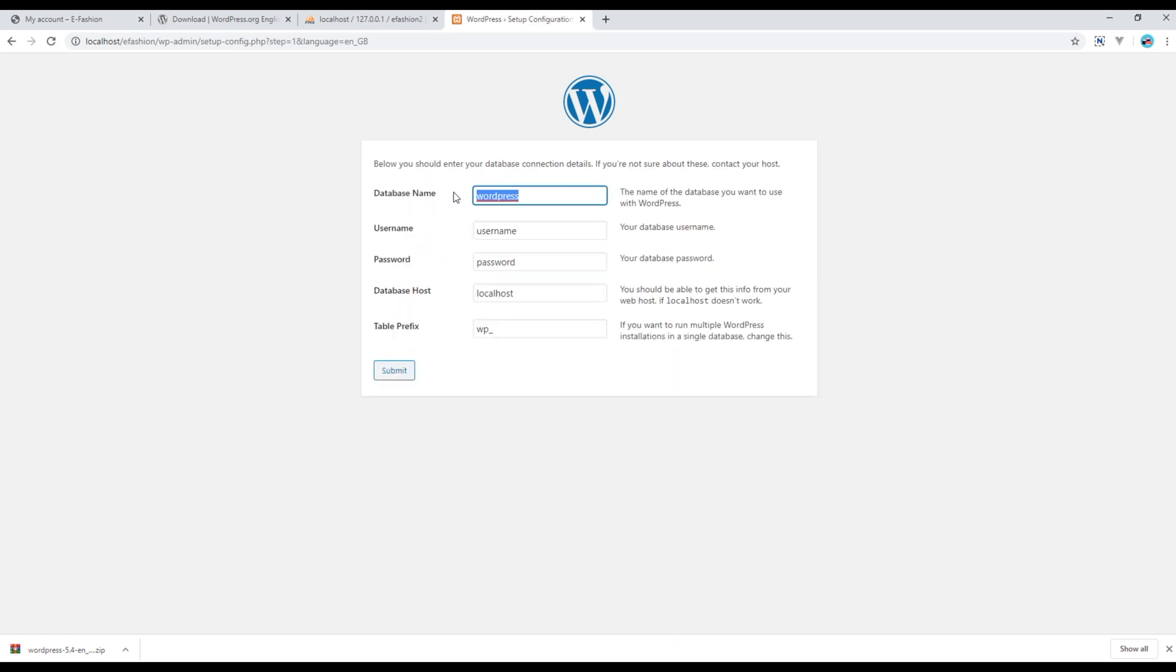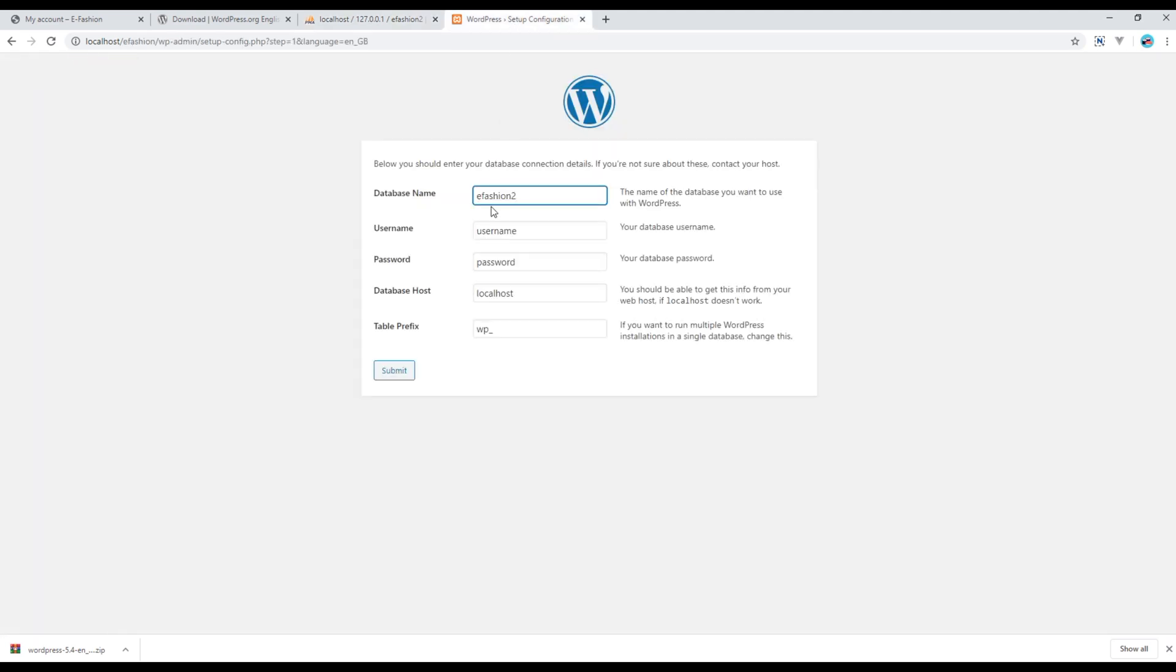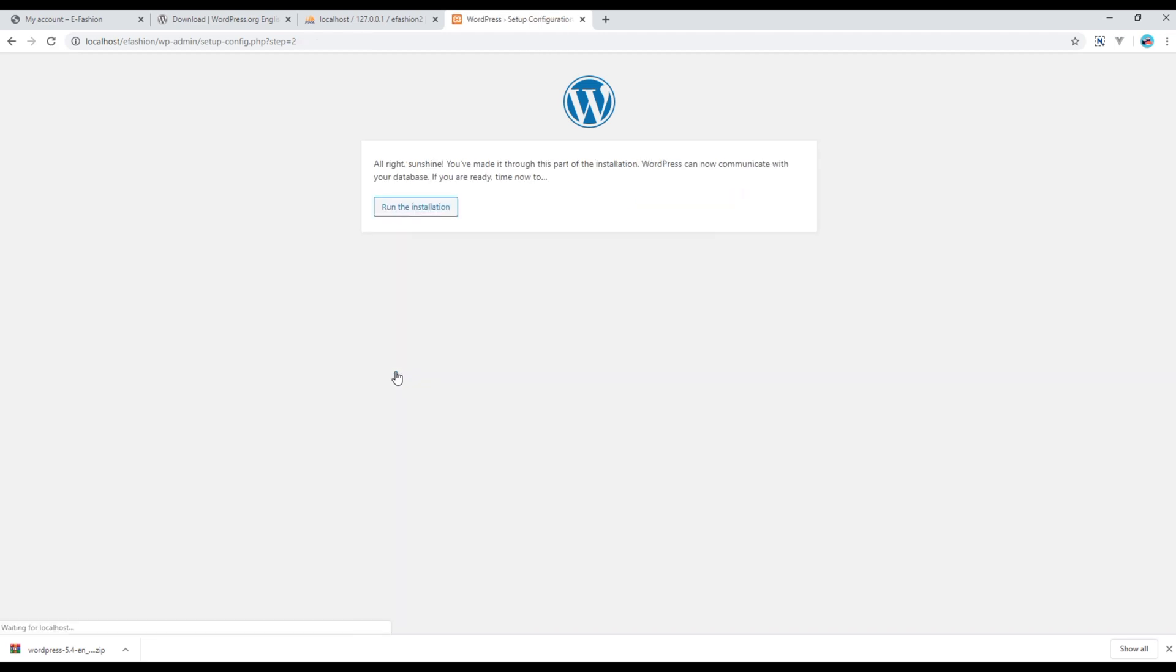Then for the database name, we can write efashion2 because efashion2 is our database name. Then for username always choose root, and for password always keep it blank. Then you can leave rest of the information as it is, click submit, then click run the installation.